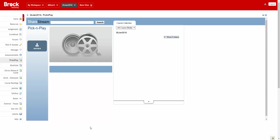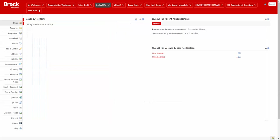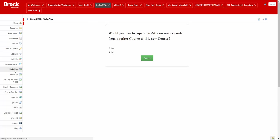So we'll switch to our instructor view and switch over to the Pick and Play tool. This dialog will appear up until video is added to the tool.